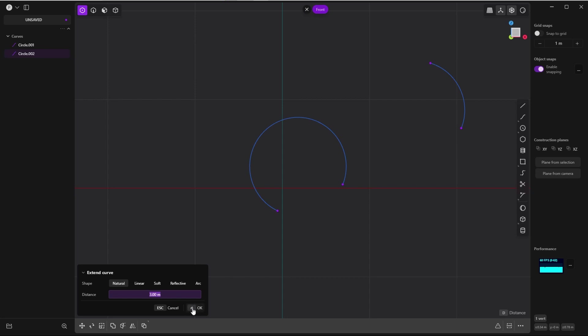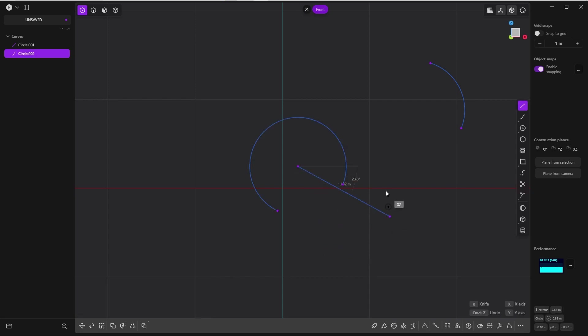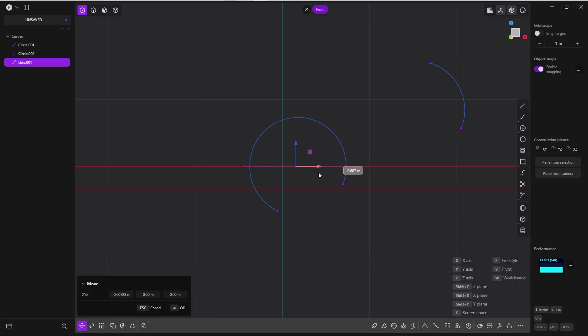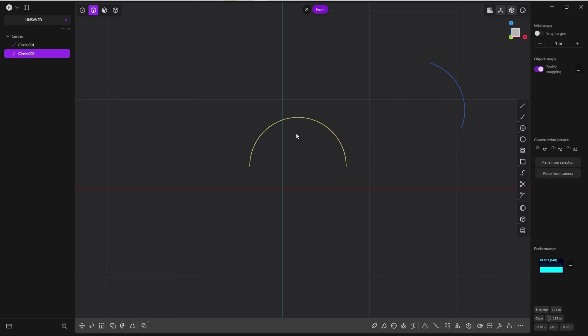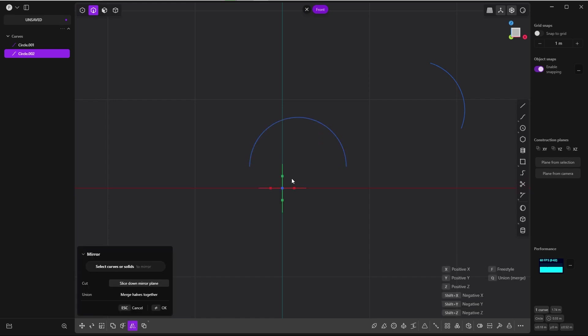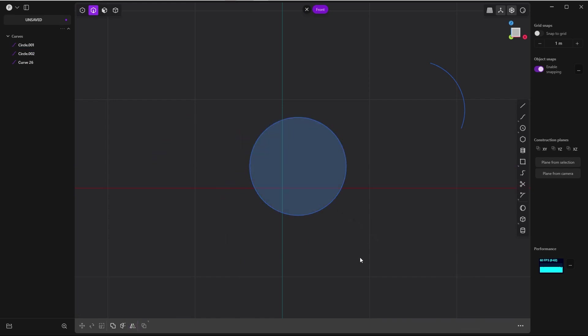Now you can simply cut one half with the cut curve, or you can trim it and mirror this one to the other side with Alt+X, press F for freestyle, and if you join it you have your original circle.